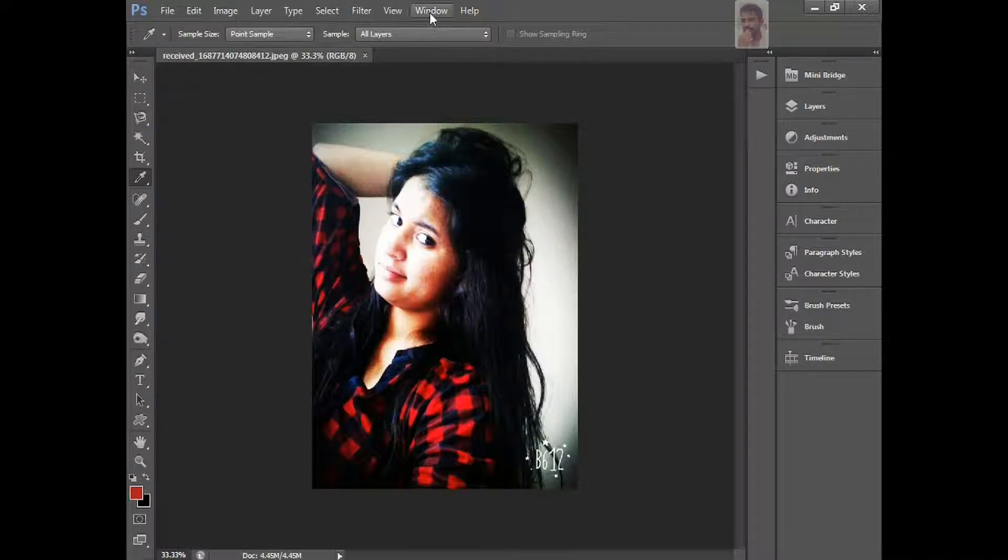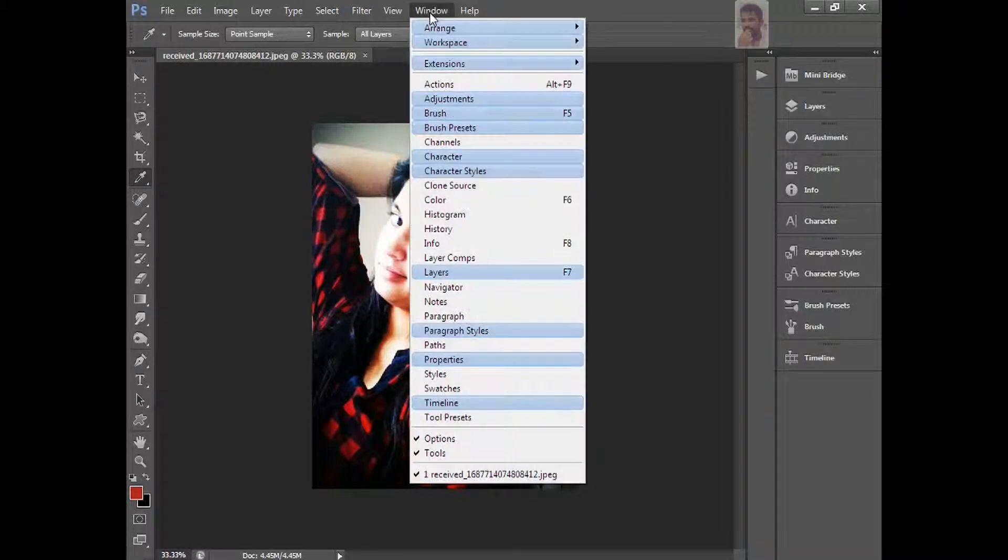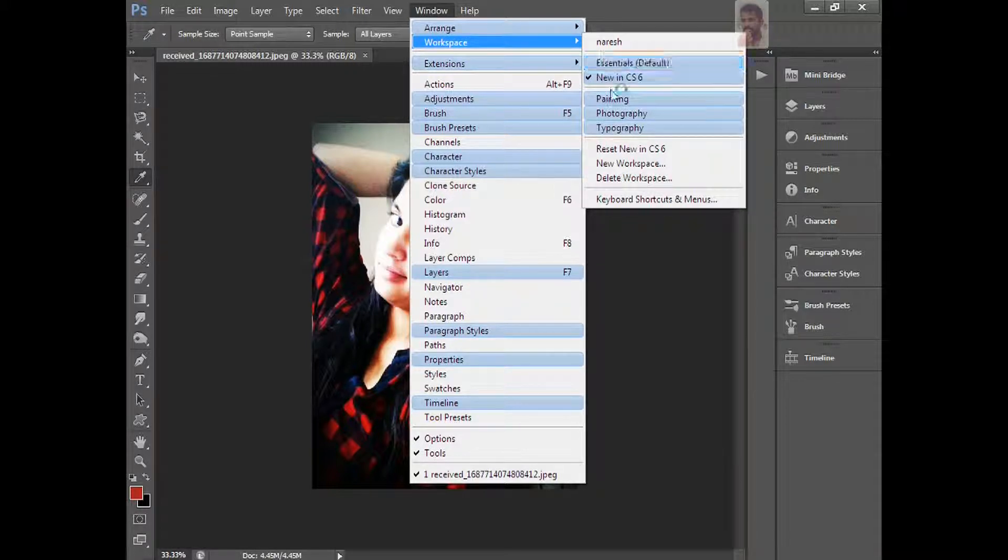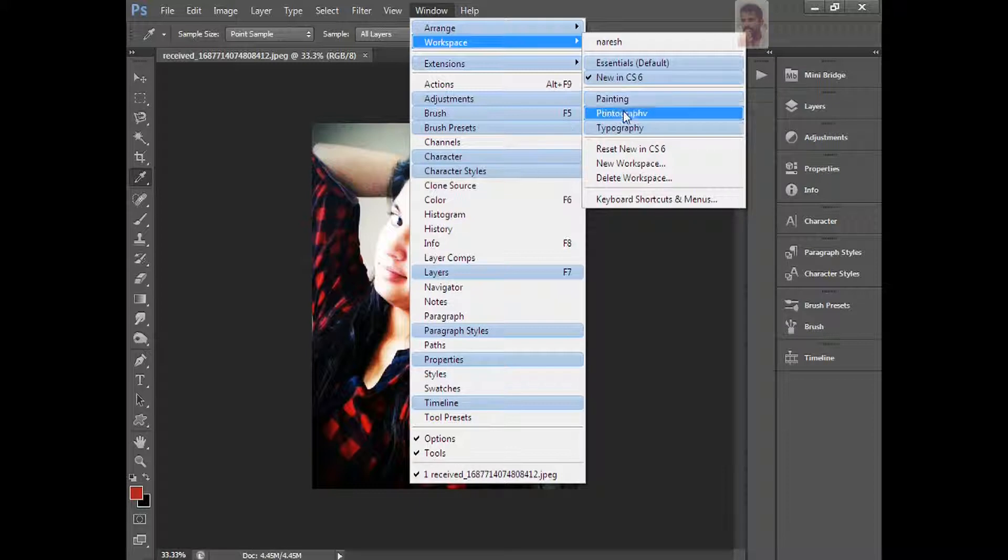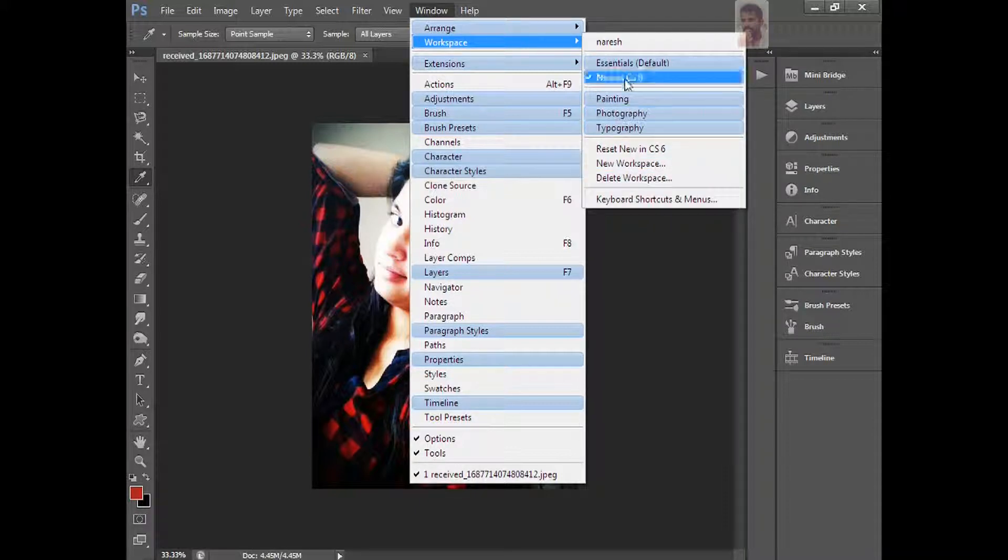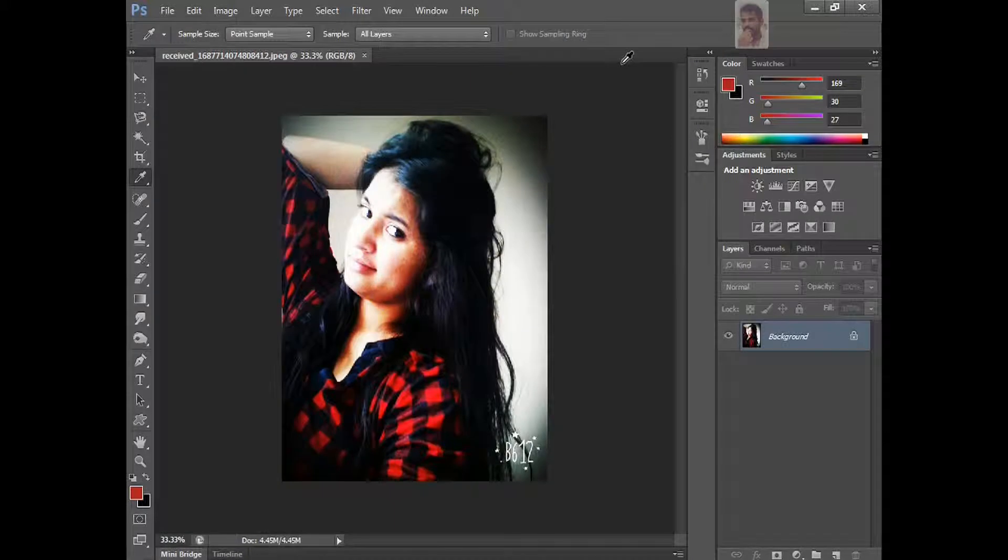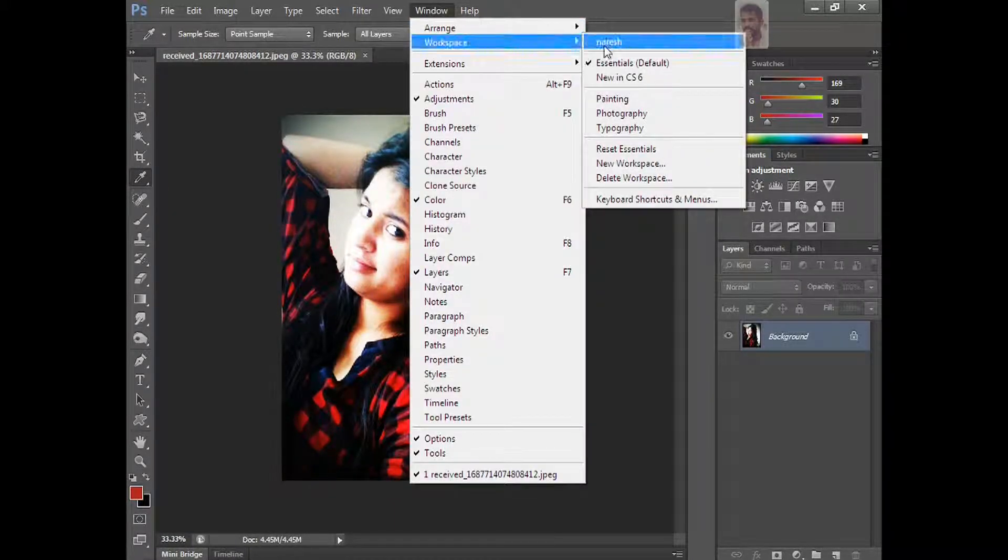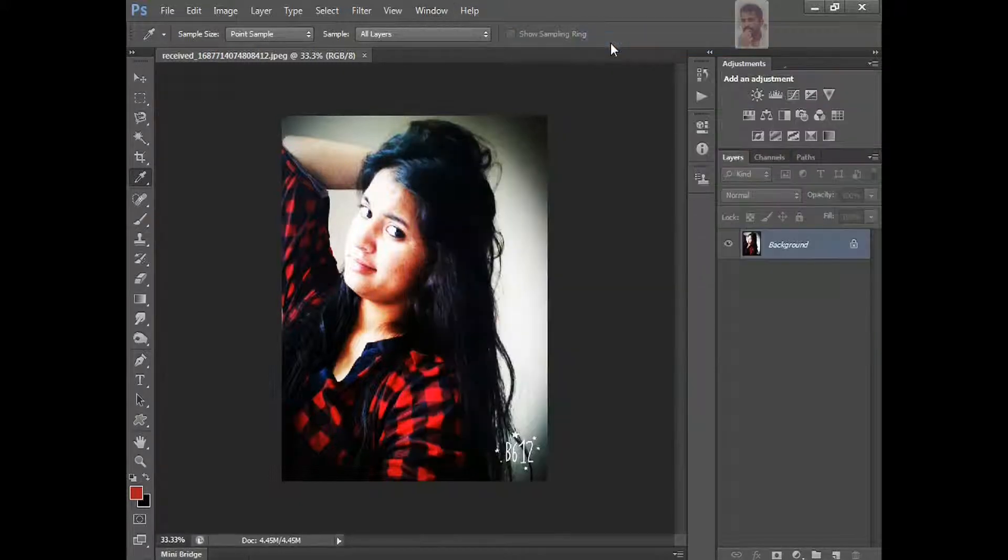Go to Windows. You want to change your workspace area, there is different options: Essentials, Nuance, Asics. Now I'm using Nuance, Asics, Painting, and Photography, and everything is here. I want to keep essentials like this will come. And I just created one my new workspace, Naresh. You want to create, you just create it.